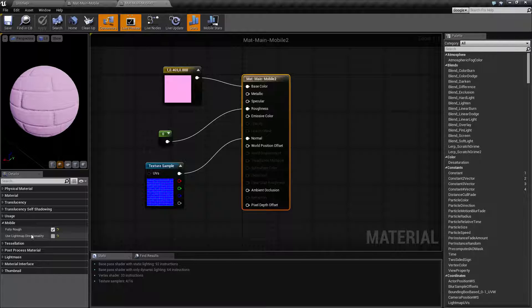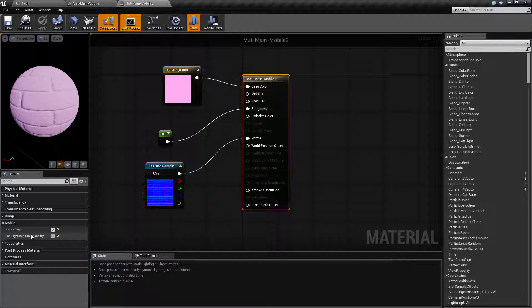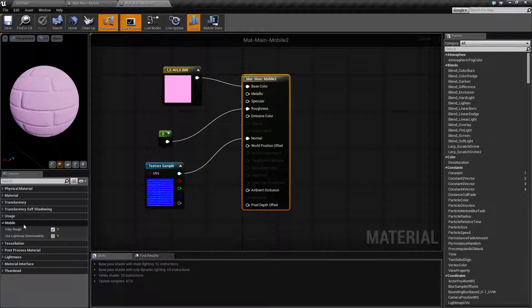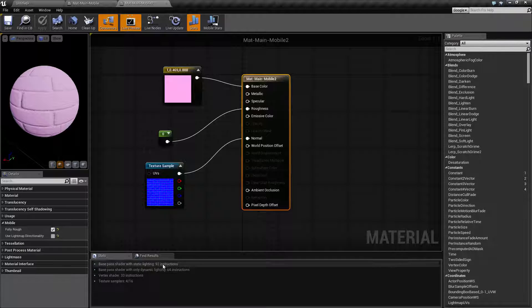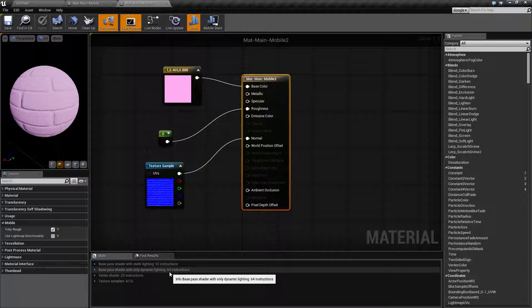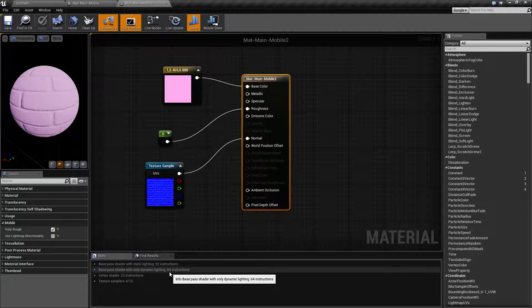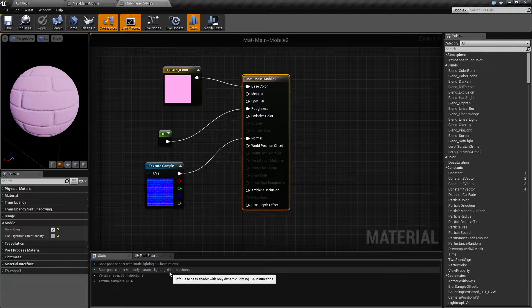Use it for your non-hero materials, your non-main materials, things like environmental effects, things in the background, things that aren't going to need much visual clarity, so that way you will save on performance where you can save on it and it's not really visible. So again, fully rough and use light map directionality under mobile is used to save instructions and is a great thing if you are targeting mobile devices. If you have any questions, please feel free to leave comments below.